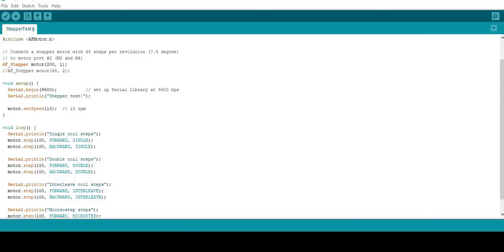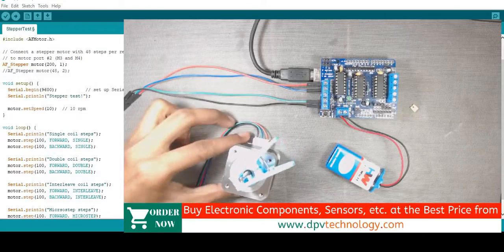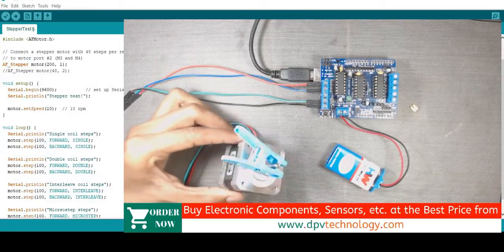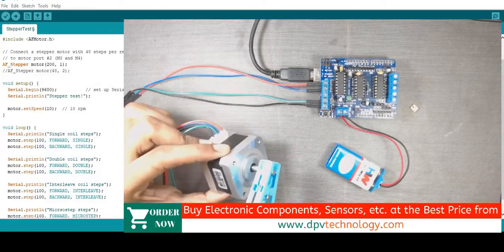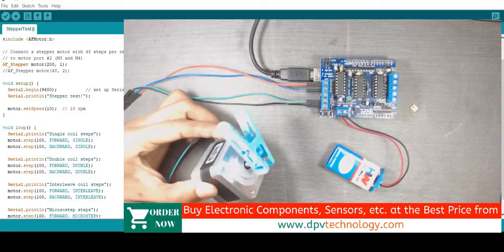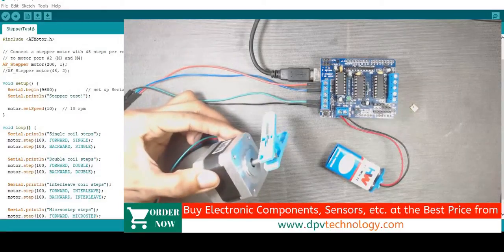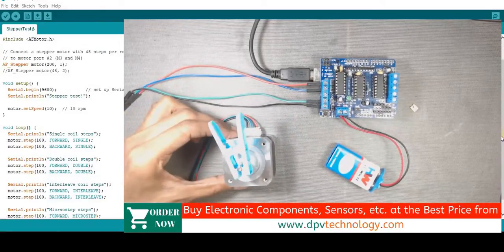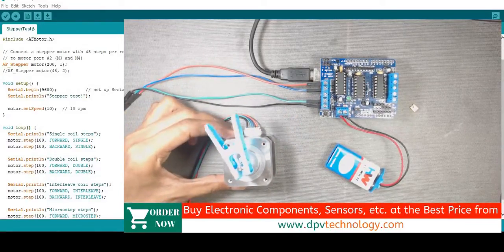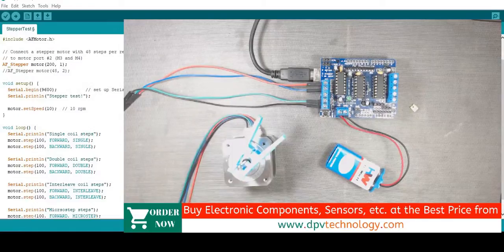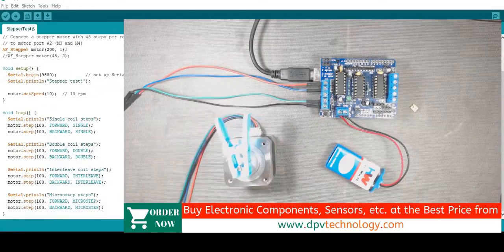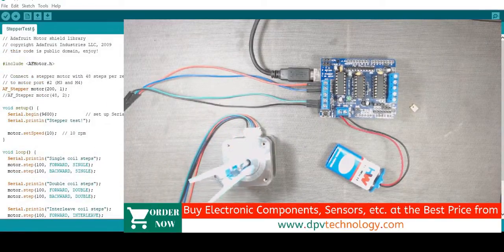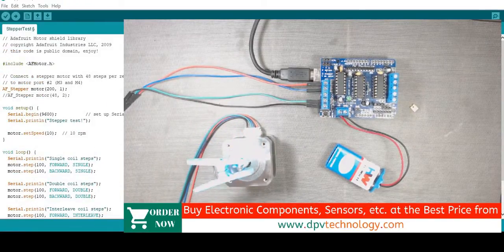Welcome to DPV technology. In the last video, we controlled the bipolar NEMA 17 series stepper motor using L293D motor driver board. In that video, we did not explain the code used for that. In this video, we will briefly understand the code. So let's get started.